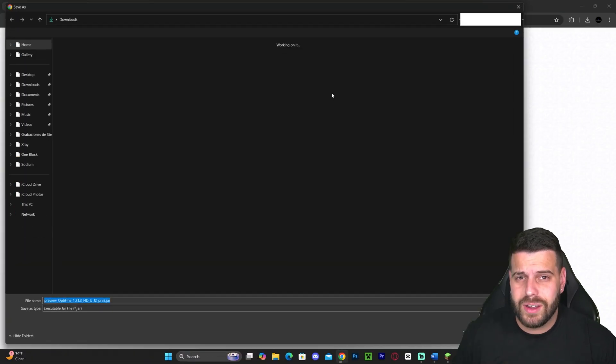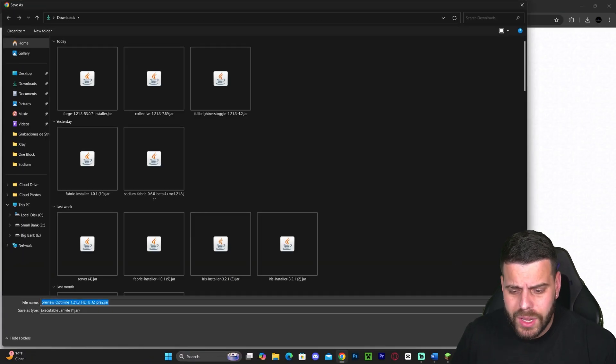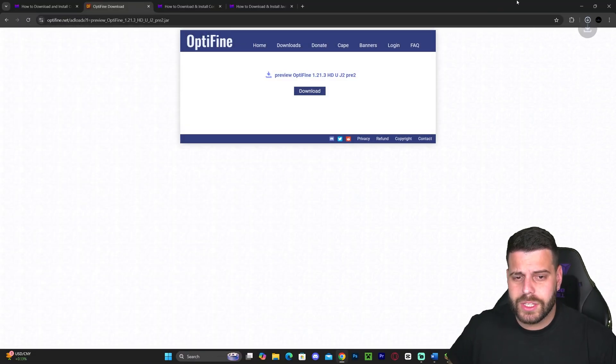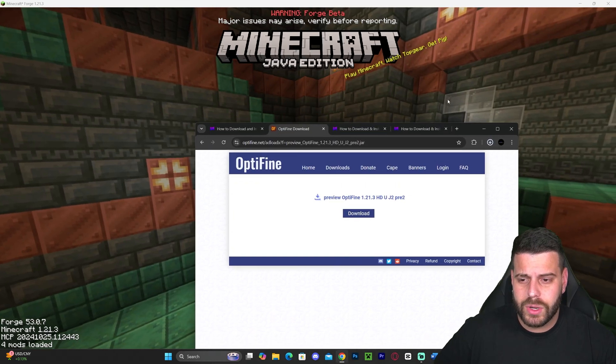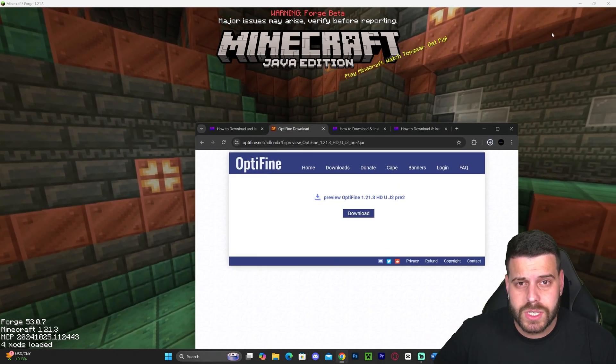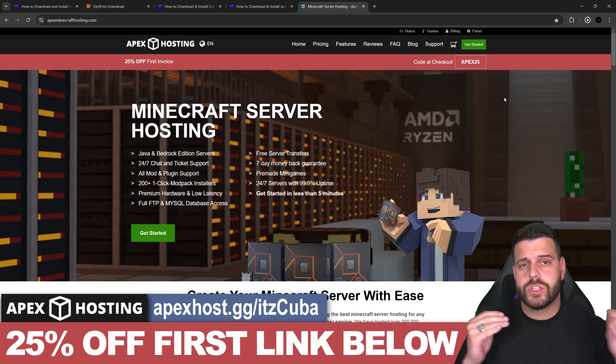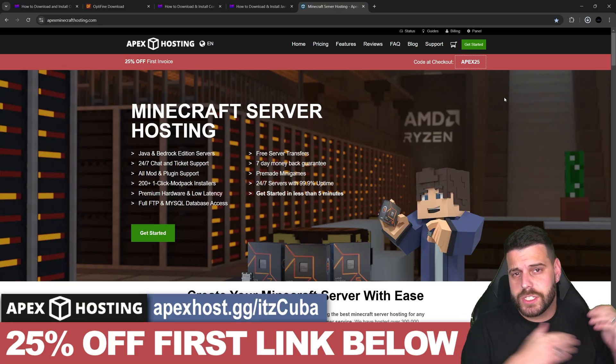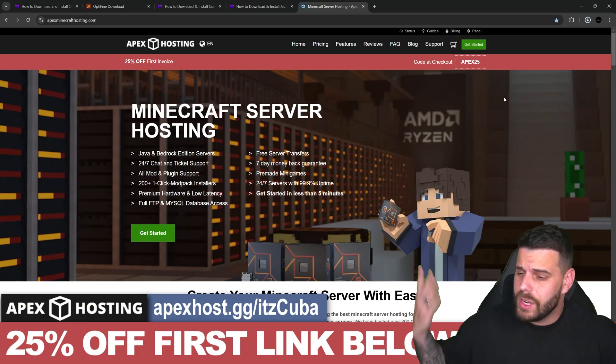Hit 'Mirror' to skip all the ads, which will bring you to a page where you hit 'Download' and the download for OptiFine will begin right away. Let's go ahead and drop that file onto our desktop once it finishes downloading.